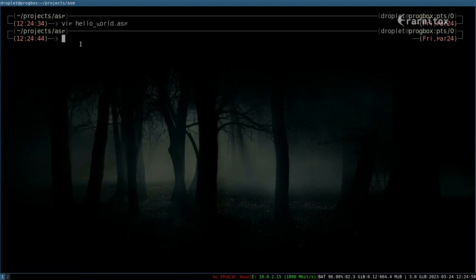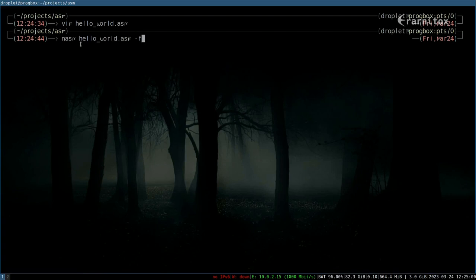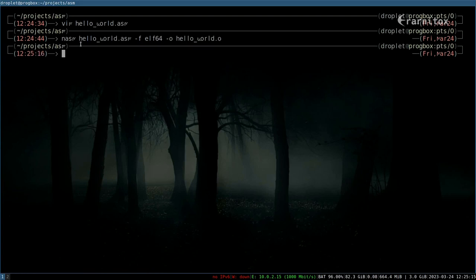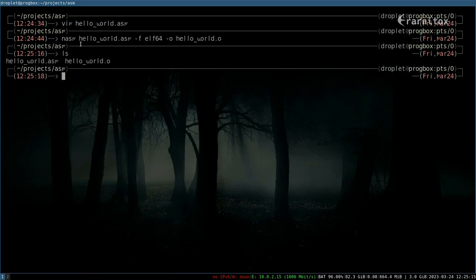Now to assemble our ASM file, we can call nasm. Then we specify our input file and the format, which is elf64. And our output file would be hello world dot o, or an object file. And it looks like that has worked. And now we have to link it into a program. We can do that with the linker ld that will link it to an elf file.